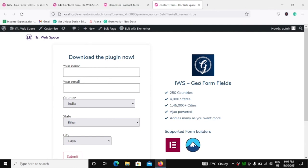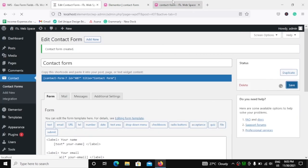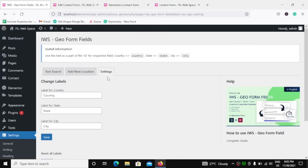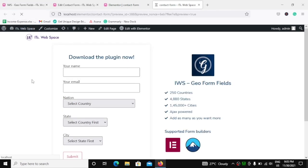This is how you use IWS Geoform Fields with your Contact Form 7. Now, where it says 'Select Country', 'Select Country First', 'Select State First' — if you want it to say 'Select Nations' instead, the label of the form you can easily change from Contact Form 7. If you change it to 'nation' and hit save, then reload — the label gets changed. But the field itself still says 'Select Country'. To change that, go back to the plugin settings and change the country label to 'nation'. Hit save — updated successfully. Now if I reload the page: 'Select Nation', 'Select Nation First', and 'Select State'.